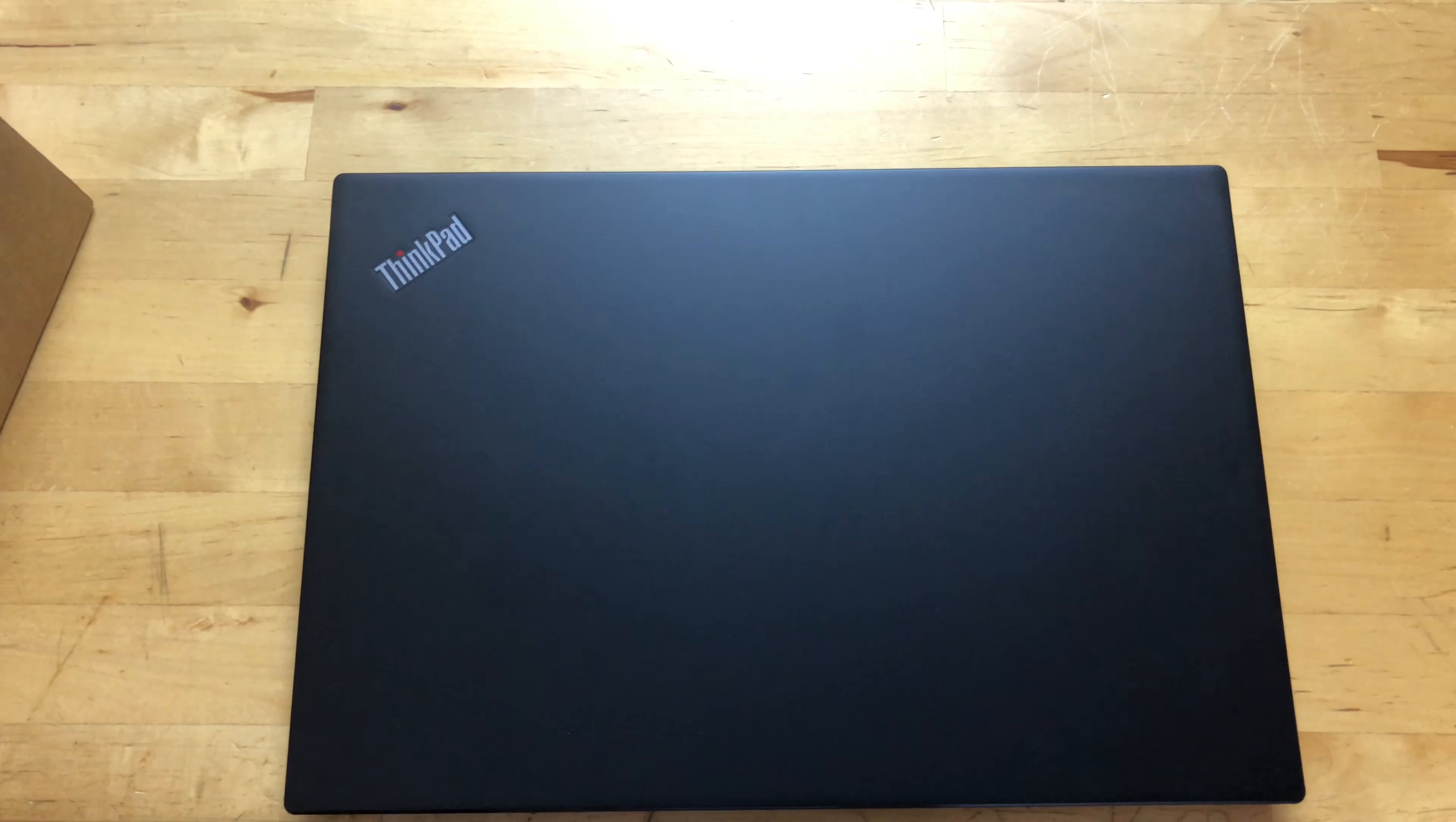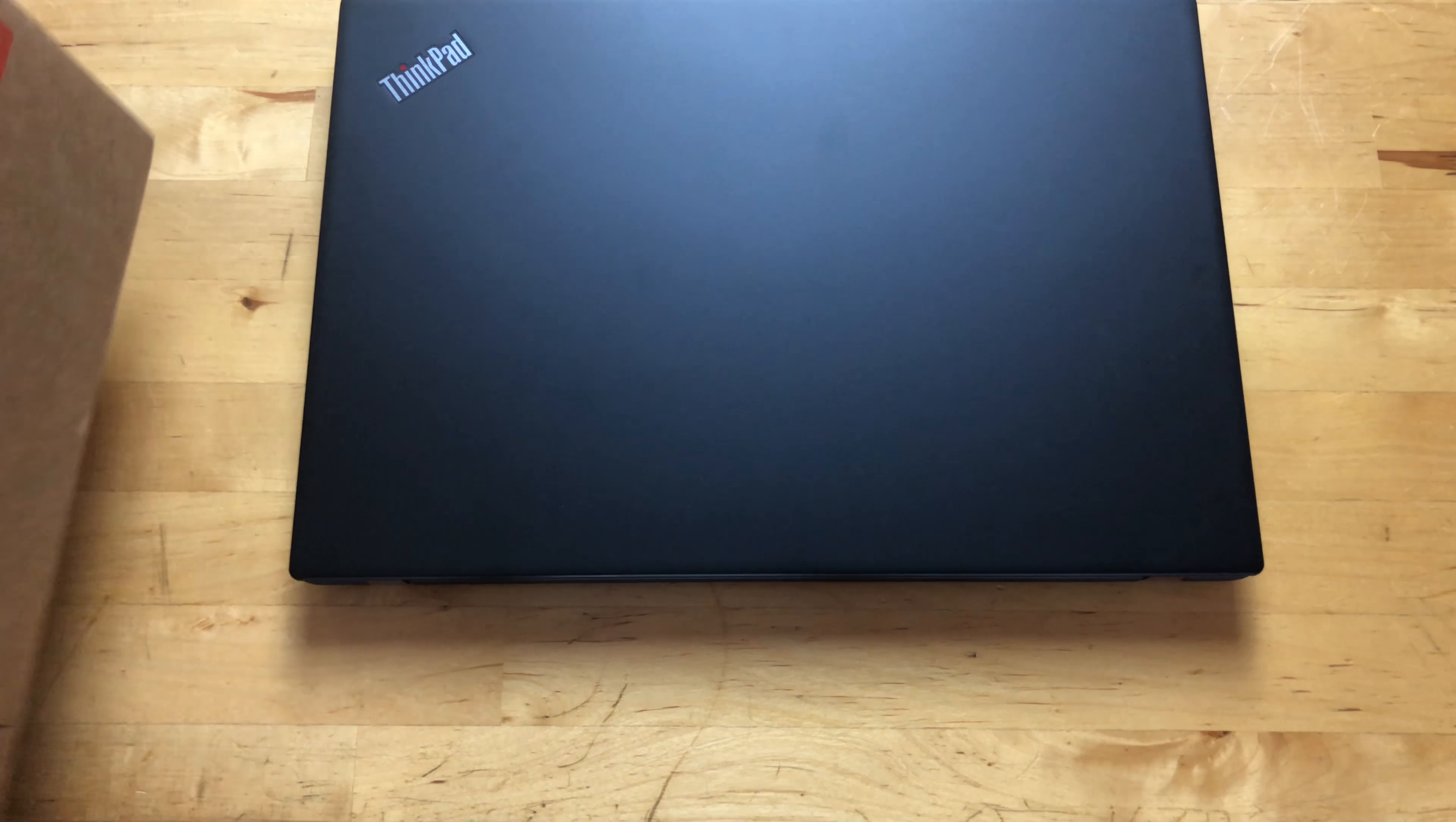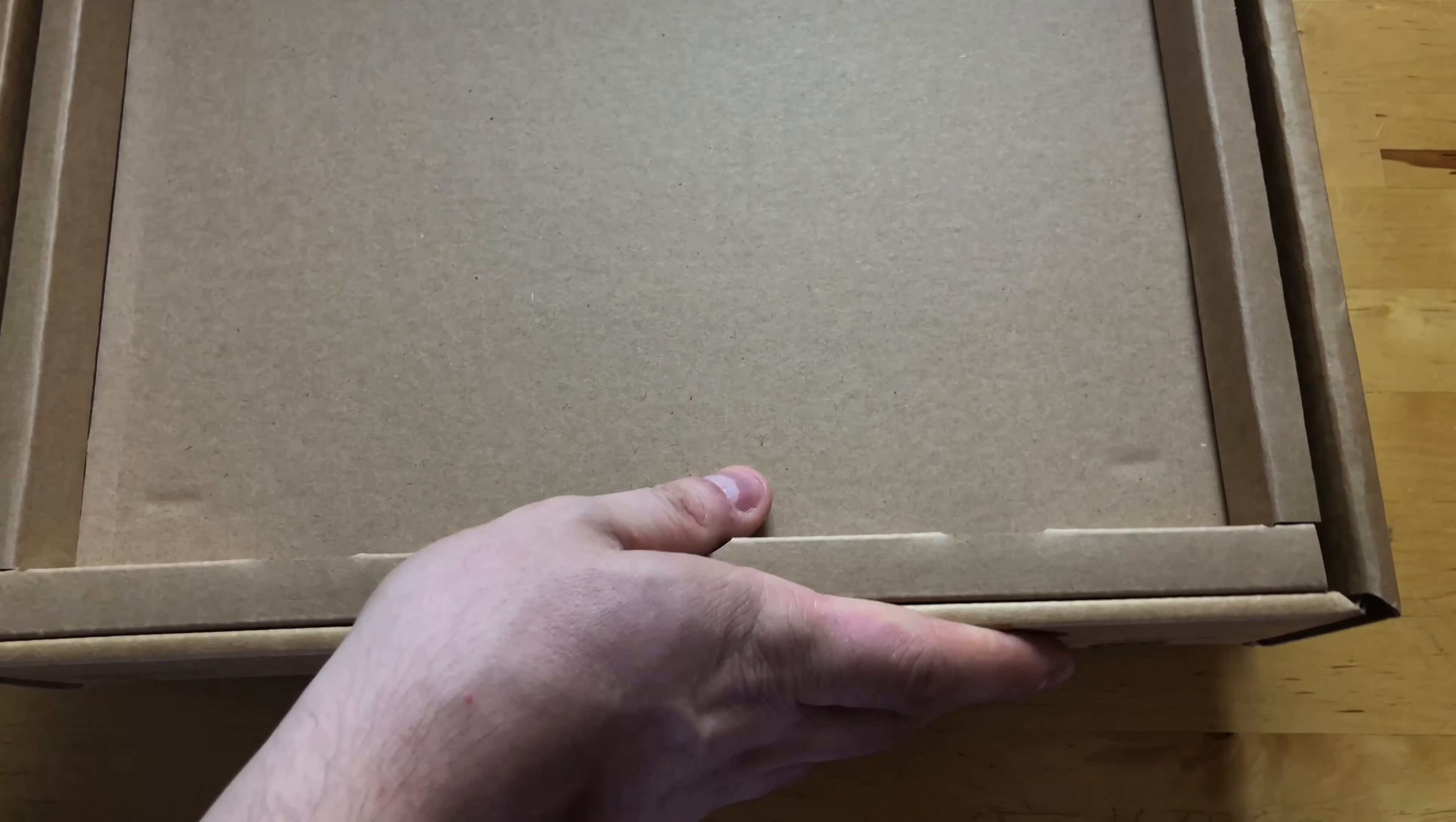If you go and buy say a Lenovo Yoga 920, it actually comes in a pretty box because that's a consumer brand. Now we have the ThinkPad here. Let's see what else is in the box before we go any further.